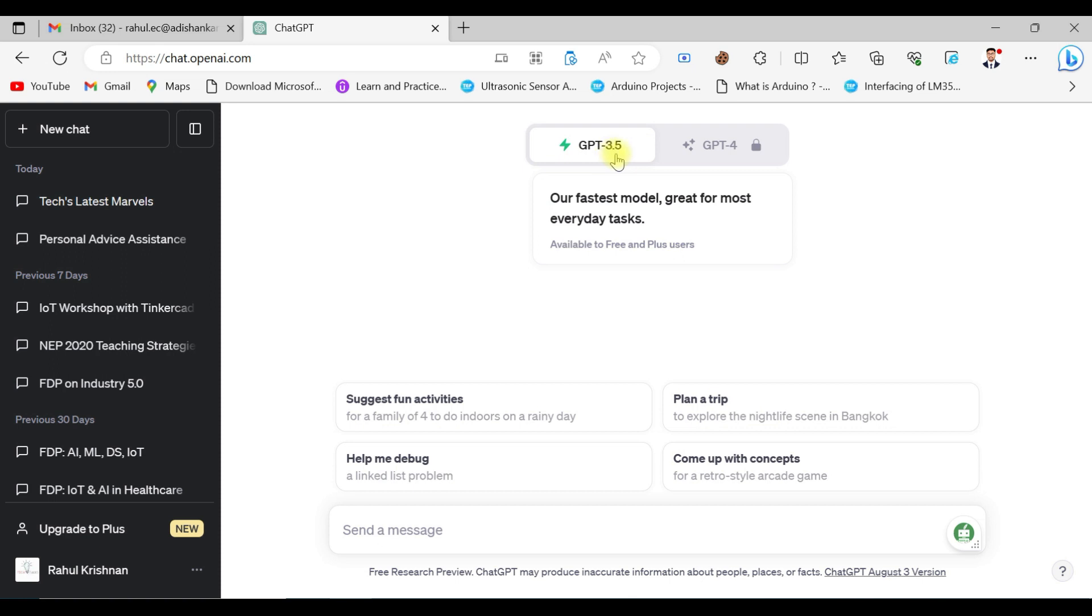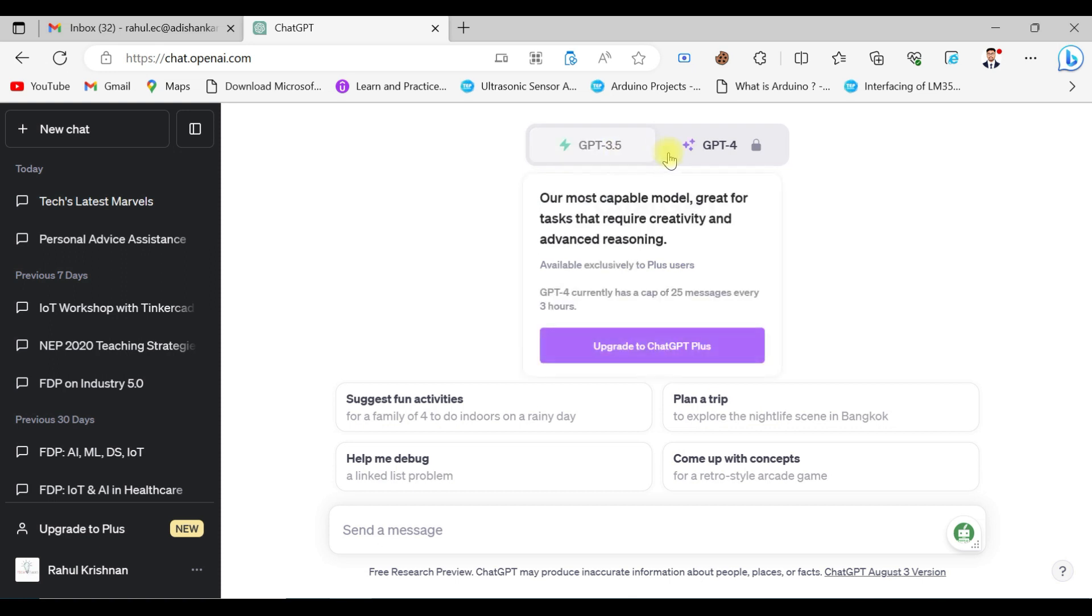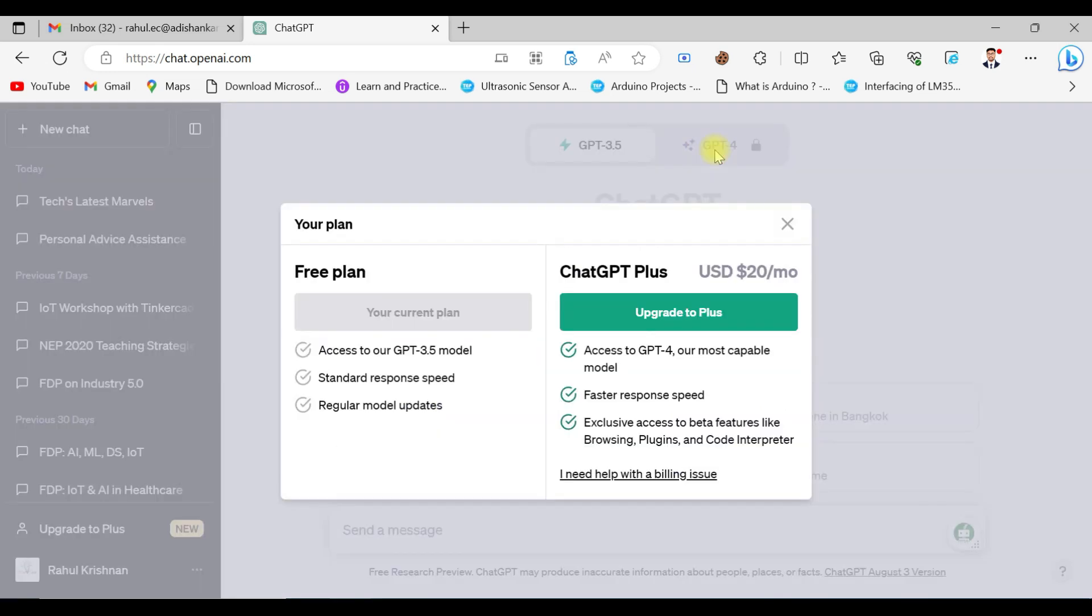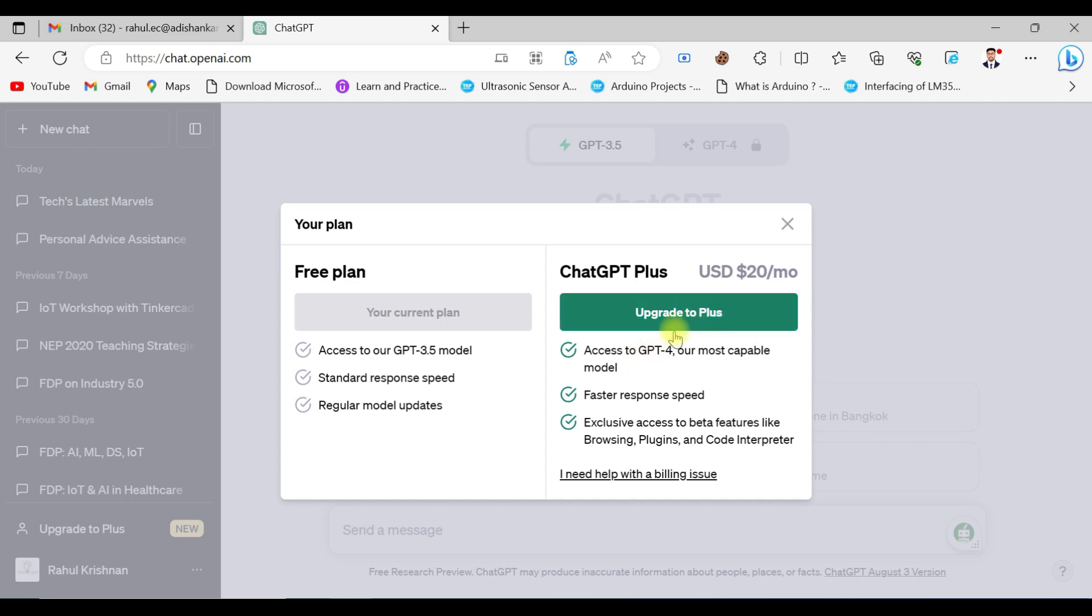But there is another version already available, that is ChatGPT Plus, which is the GPT-4 version. We have access to ChatGPT-4 if you upgrade your ChatGPT 3.5. They will charge around $20 per month.